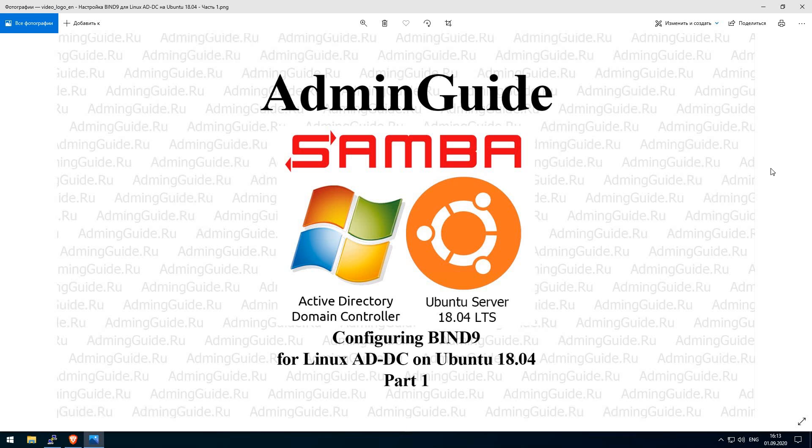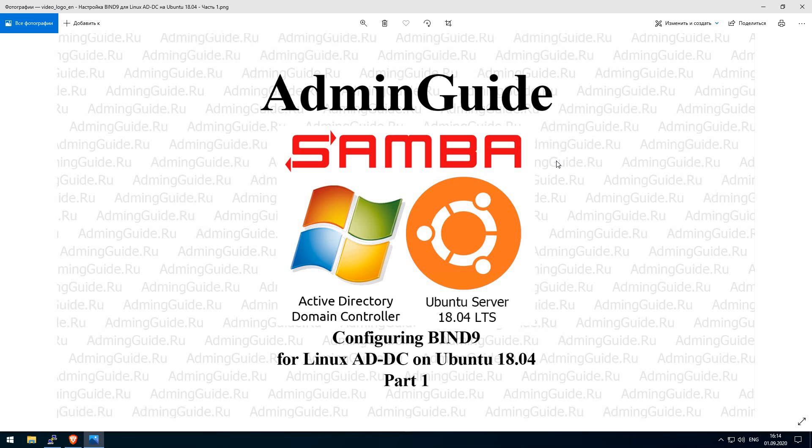There will be a few videos in this series, 5 or 6, and in the end we will have a Linux Active Directory Domain Controller provisioned on Ubuntu Server 18. That will hold its own DNS zone with bind 9 DNS server and there will be configured integration of DHCP server and DNS server.